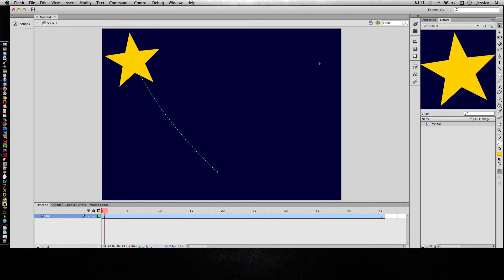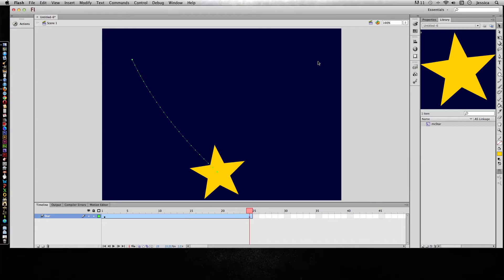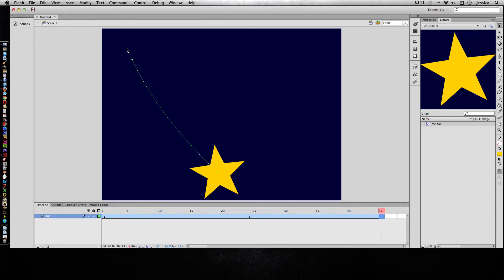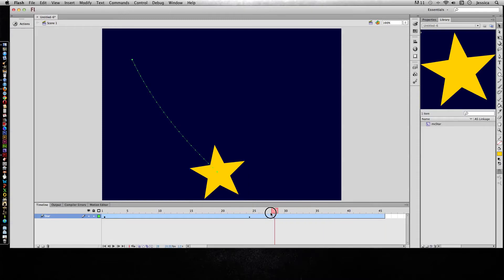So let's undo that and instead I'm going to go out to the 45th frame and go to insert timeline frame. That's just going to add more time to my motion tween. It didn't create a keyframe, so it took whatever the last state our star was in and it just made it last to the 45th frame.